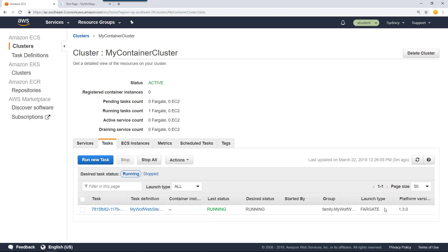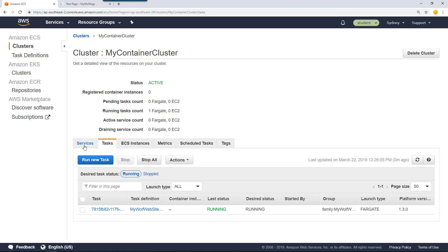In the next section, what we're going to do is learn how to create a service. If for some reason this container fails due to application error or the whole thing crashing, we can create a service that will automatically monitor the number of containers or tasks running and it will automatically maintain the desired number of tasks.